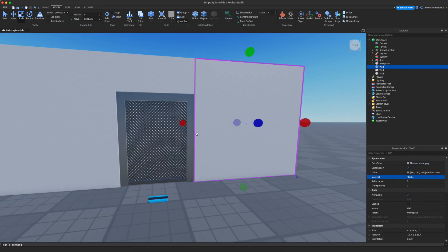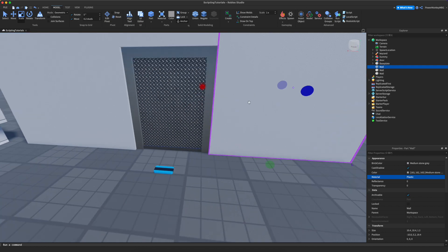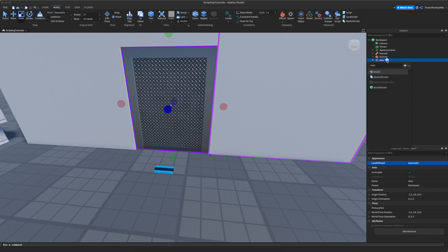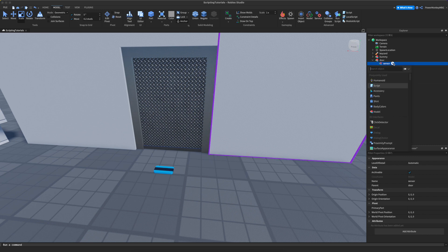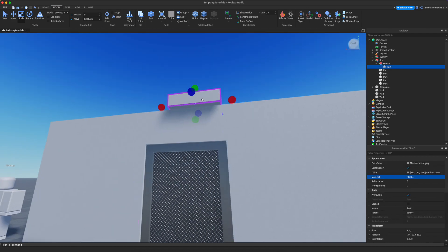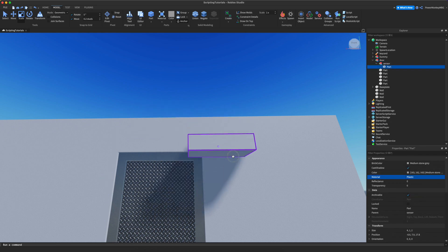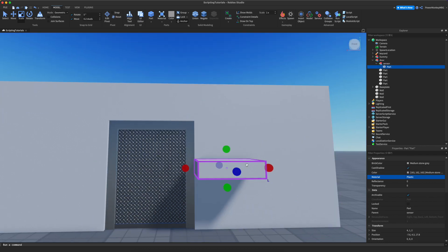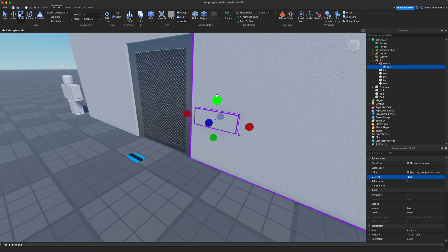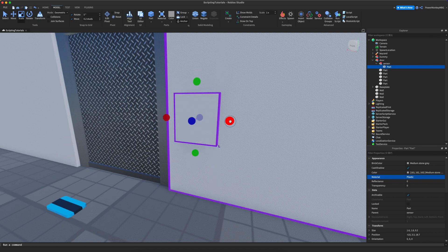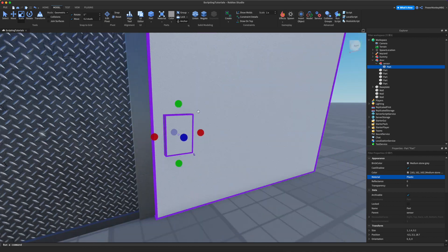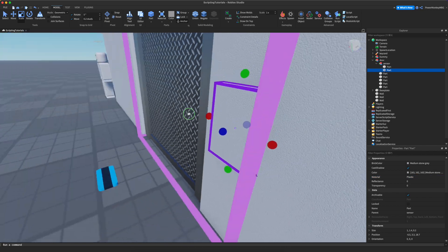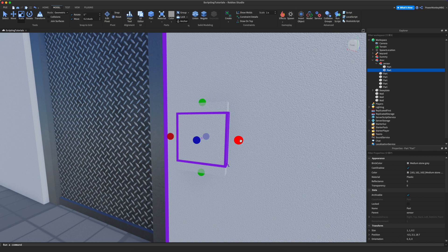There we go — this is going to be our door. We can go ahead and remove the dummy. Now we're going to want to create a little sensor that the player can slide their key card on. Let's create another model inside the door and call it 'sensor'. Let's add a part, Alt+A to anchor it, and then move it into position so we have something like that where the player can slide their card.